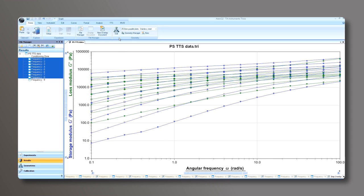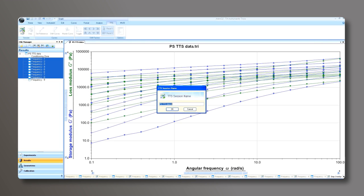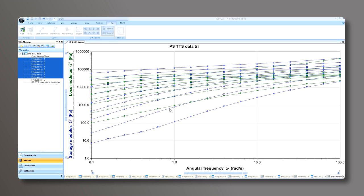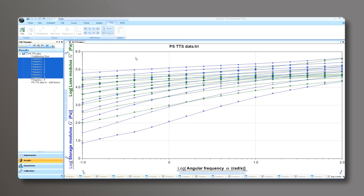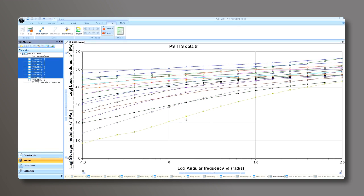Now we're ready to start our TTS analysis. From the TTS menu, click on Start. Now we can choose the name for our TTS session. Once the name is set, go back to the TTS menu and set a reference temperature for your data set. I'm going to choose 190.